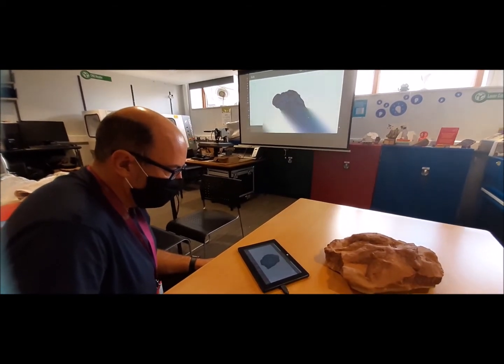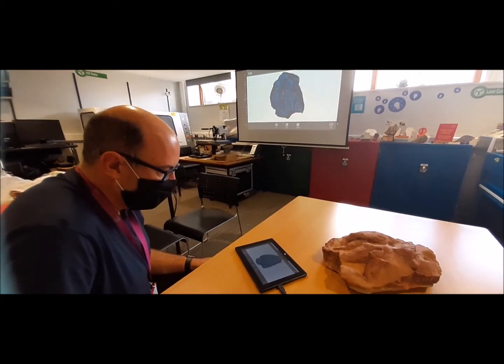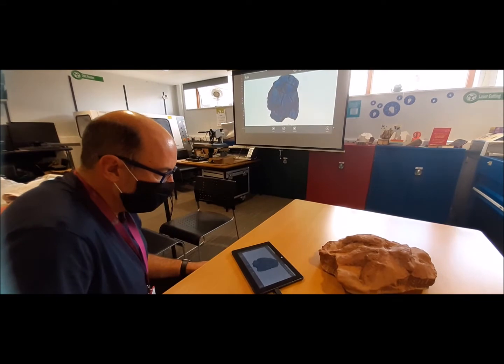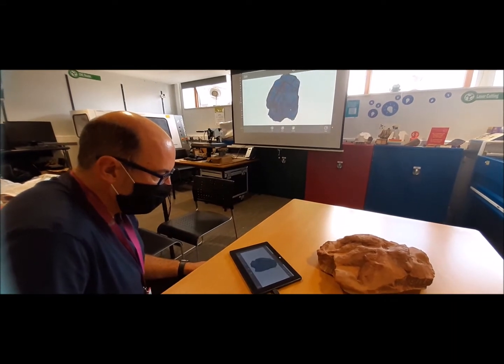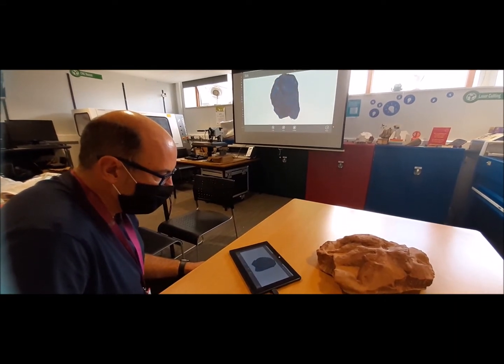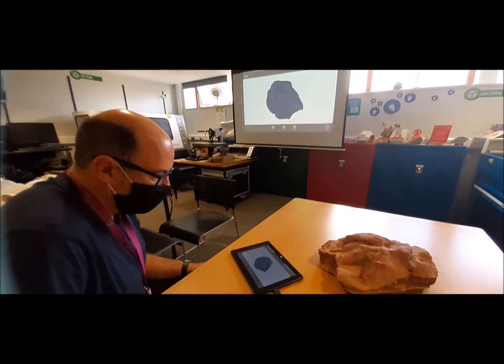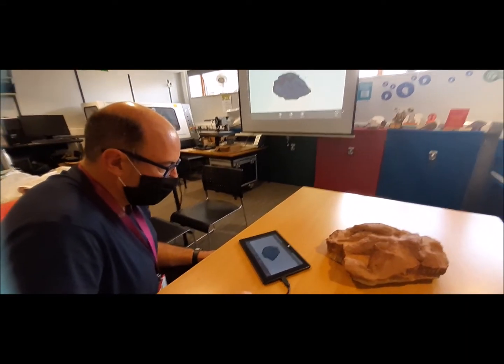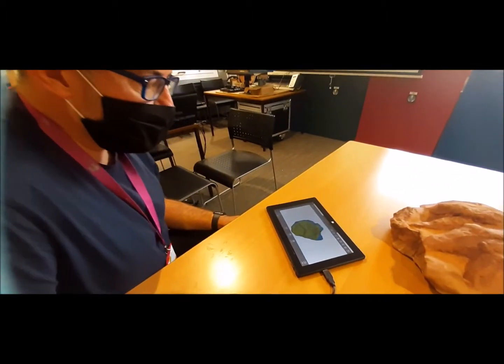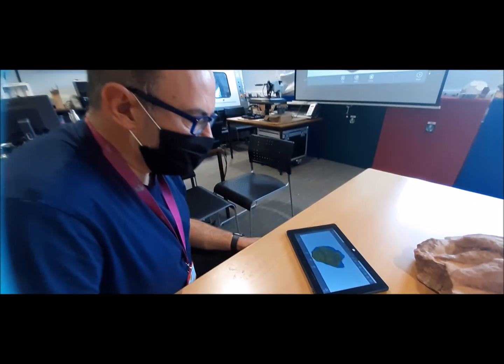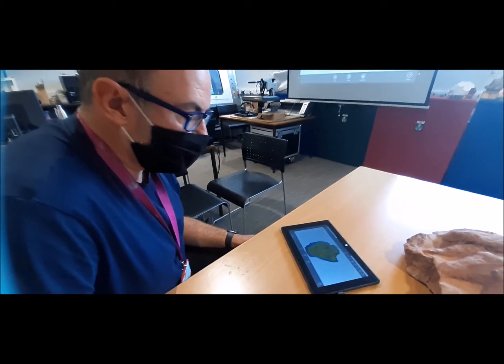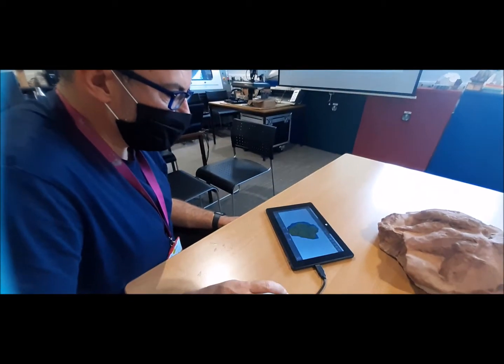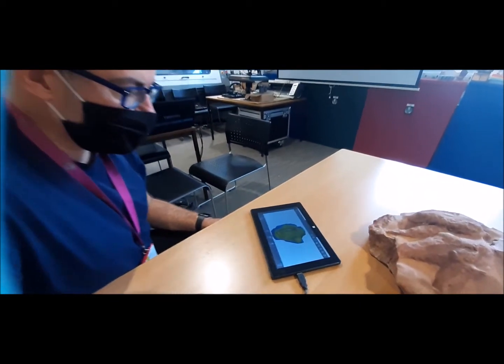We can rotate it and have a look around. At the moment, the whole model is hollow, so you can actually see the contours underneath inside, which I always find quite fascinating.